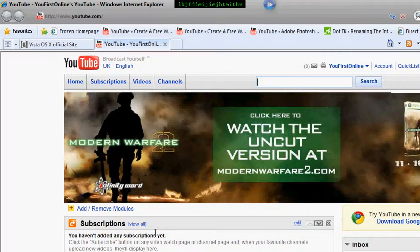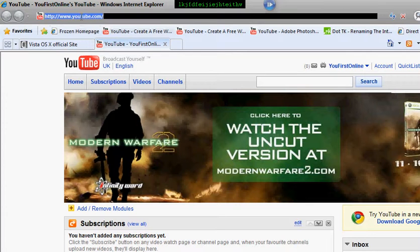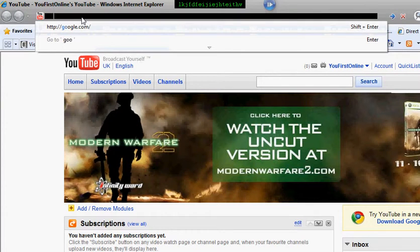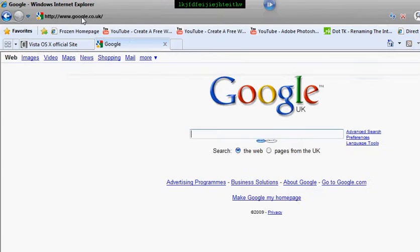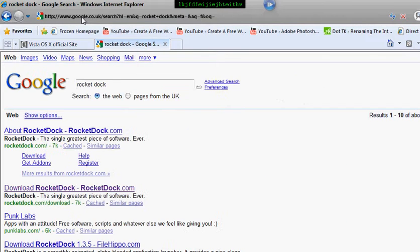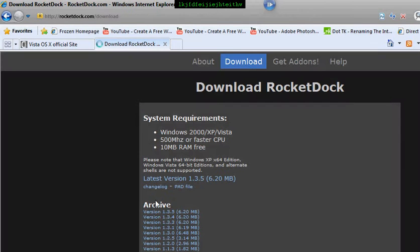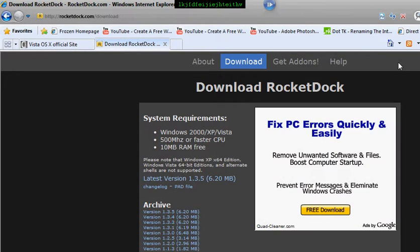If you want to make it look even more like a Mac, come back to your Internet Explorer, go to Google and type in RocketDock. Click on the first link and download the latest version.